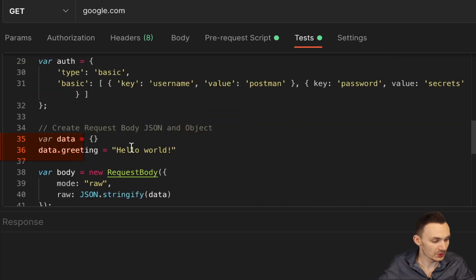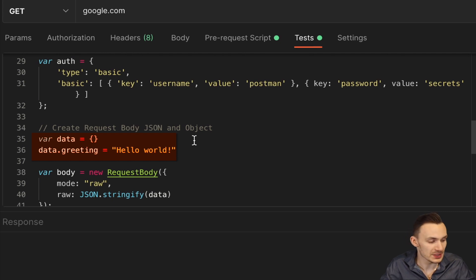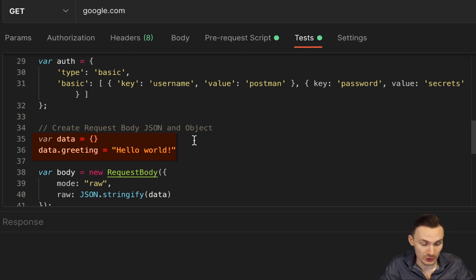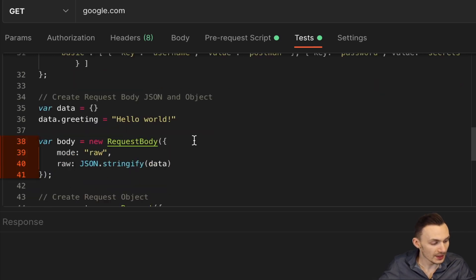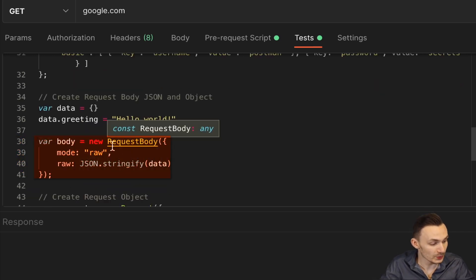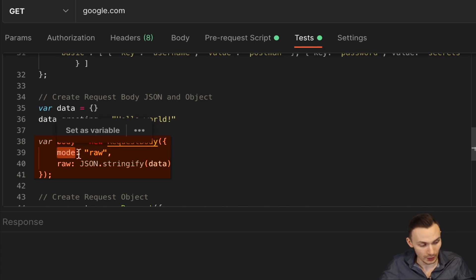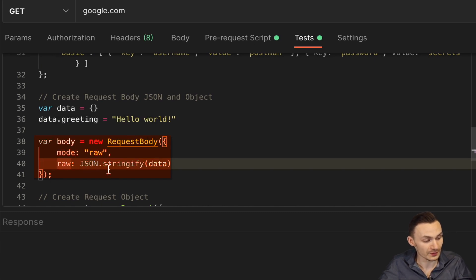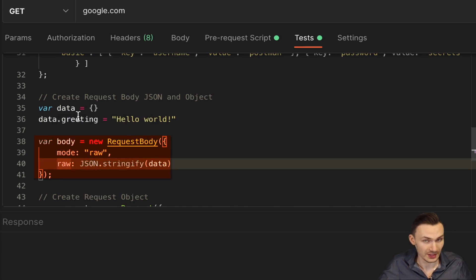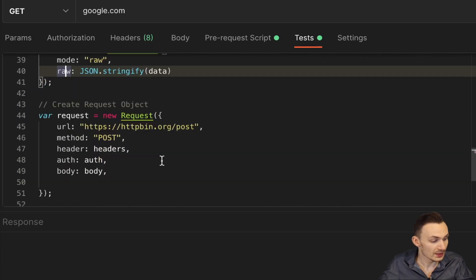Next, we create a request body using JSON. So all I do is I create an empty data object and then I fill it with a greeting attribute and then the hello world value for that. Then we have the body here, which I create a new request body. And the mode is then raw. And then for the value for raw, we have a stringified version of that JSON object we just created.